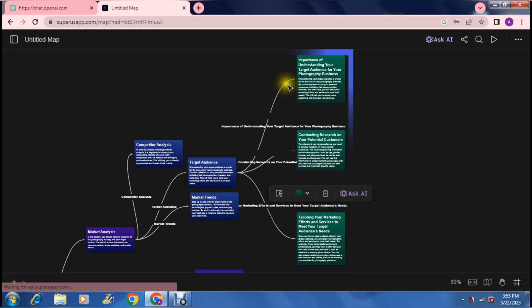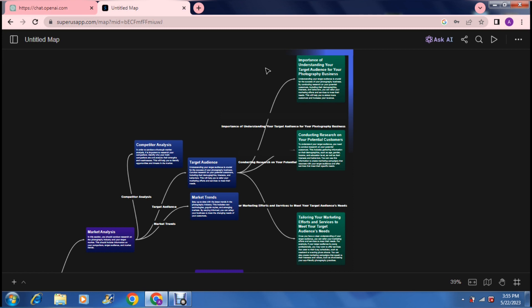What it's basically done is it's taken target audience and basically summed up what a target audience is. It says importance of understanding your target audience for your photography business, conducting research, and tailoring your marketing efforts and services to meet your target audience needs. It has taken a target audience and broken it down into a simpler form so that it is easier for us to understand.